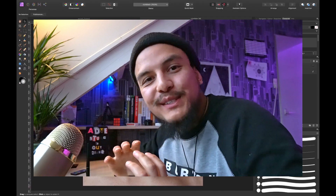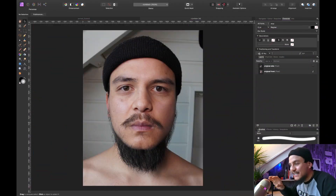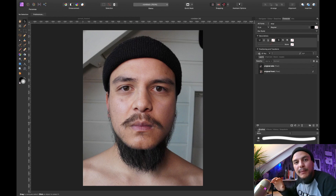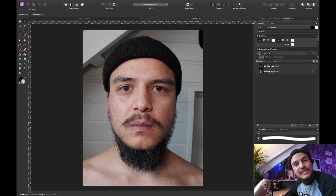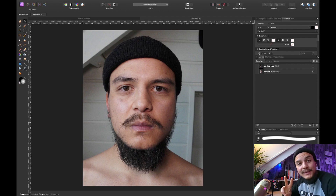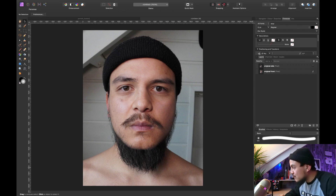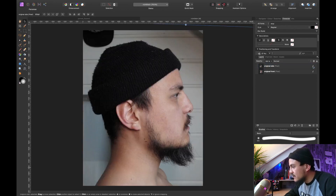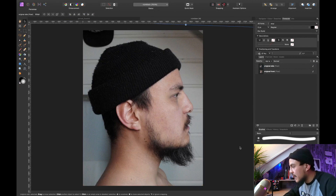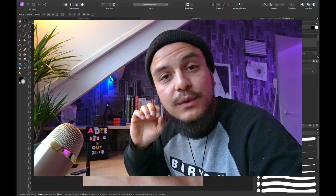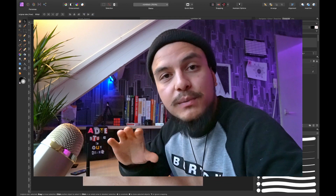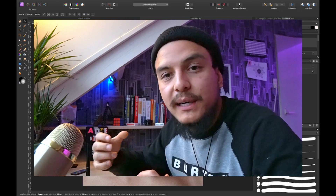We've jumped into Affinity Photo and this is the photo I want to apply the portrait illusion effect on. This is a simple portrait I took of myself and I actually shot two. The first one I called 'original front' and then we have a second one which is from the exact side of my face, which I called 'original side image.' We're gonna use both of these images to create this fun illusion effect.